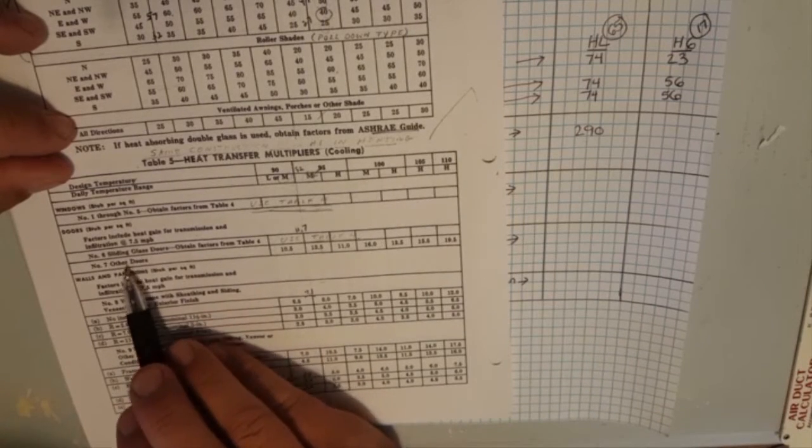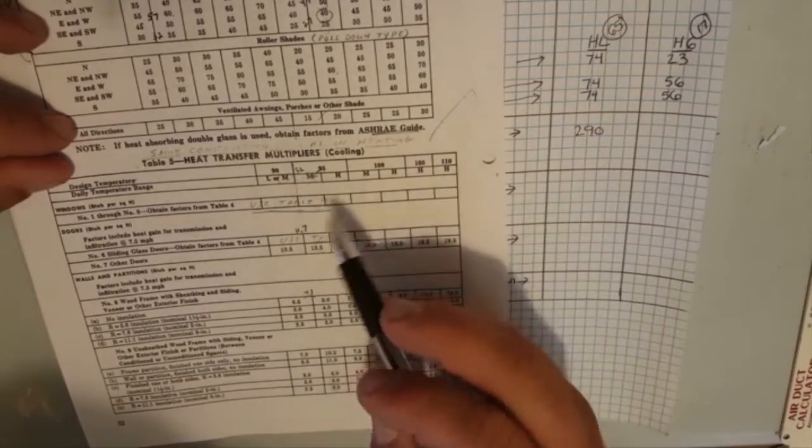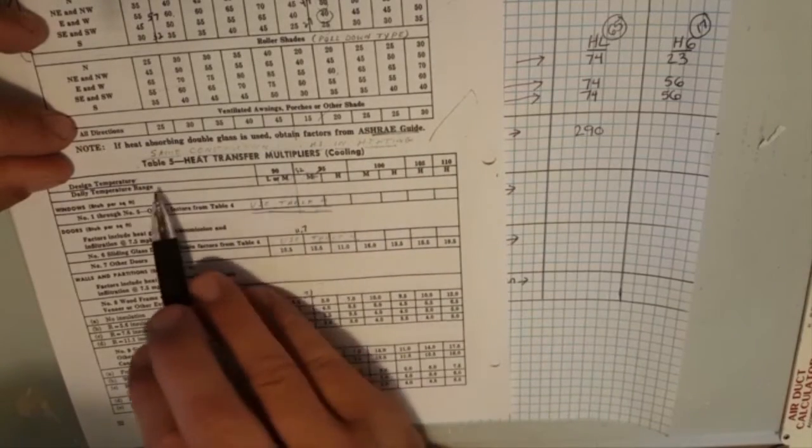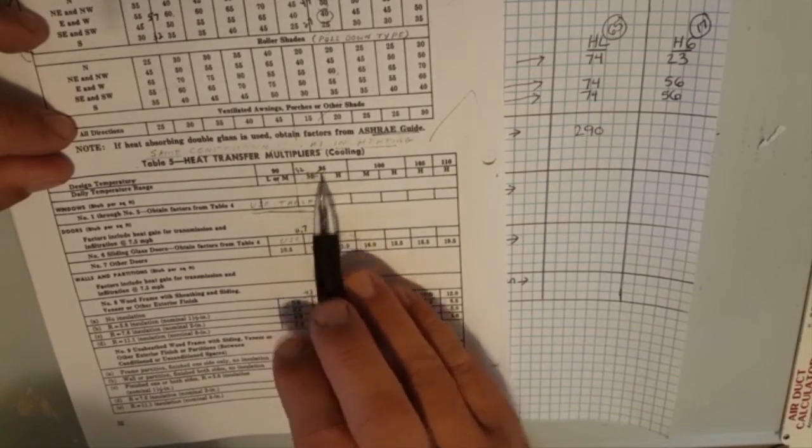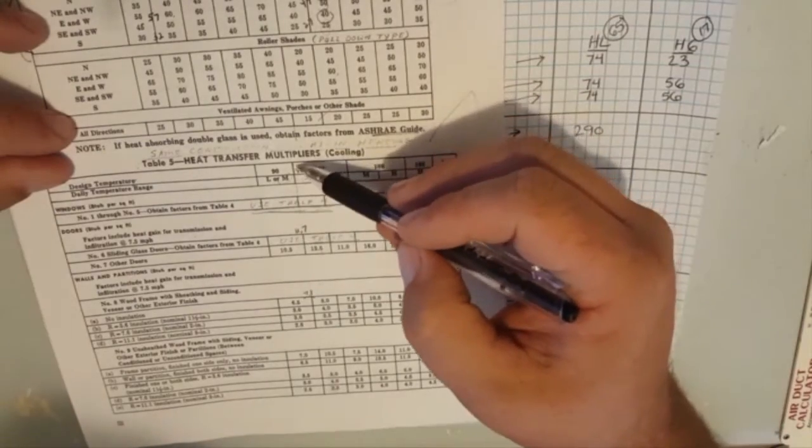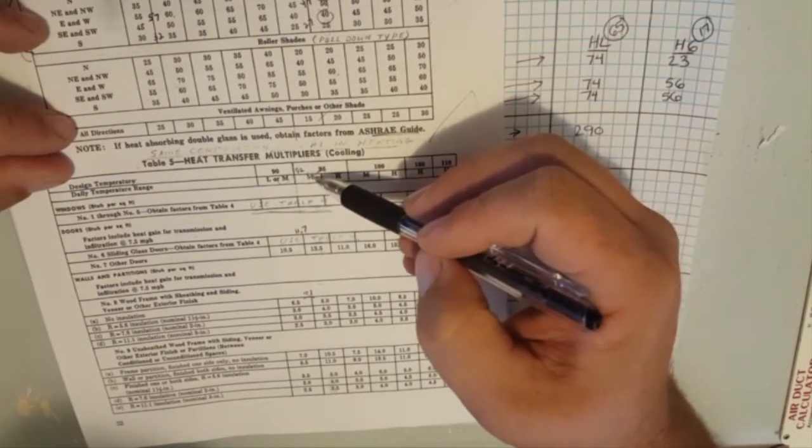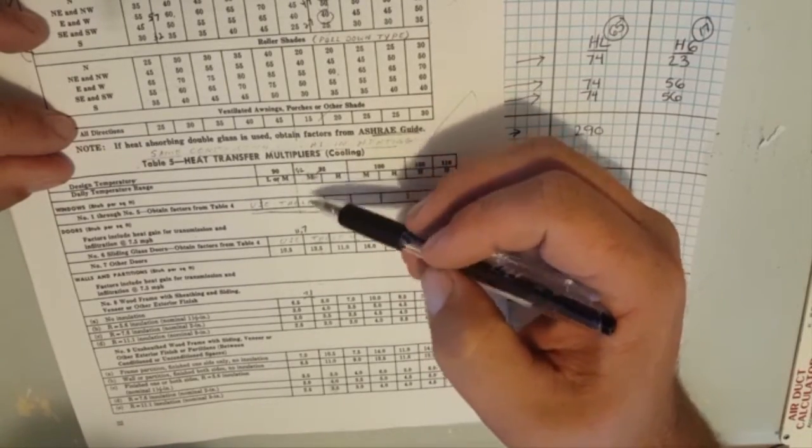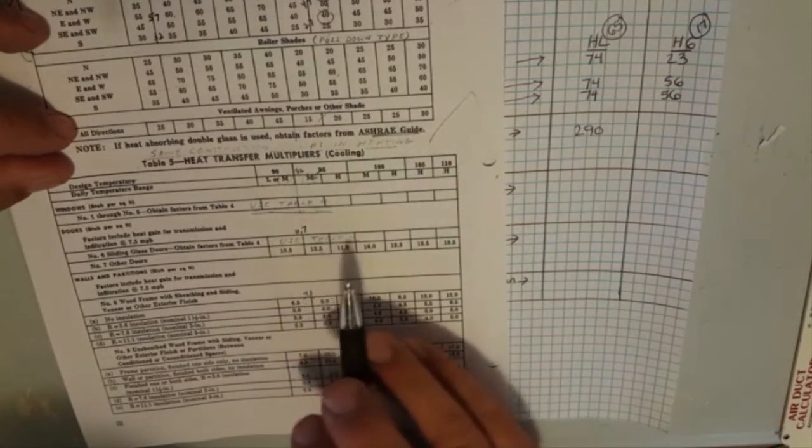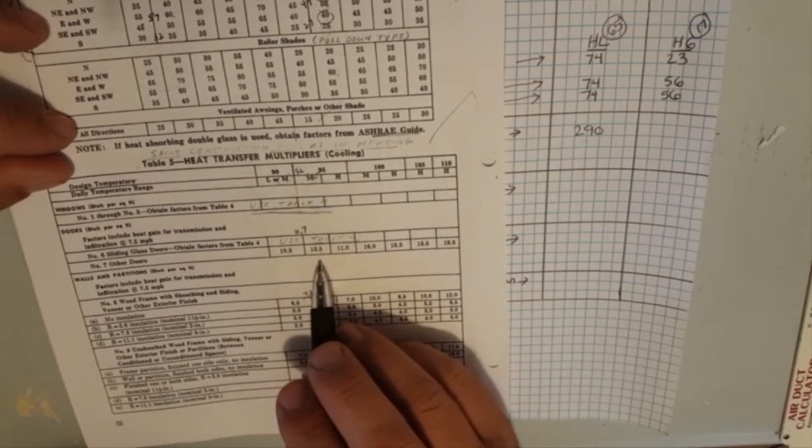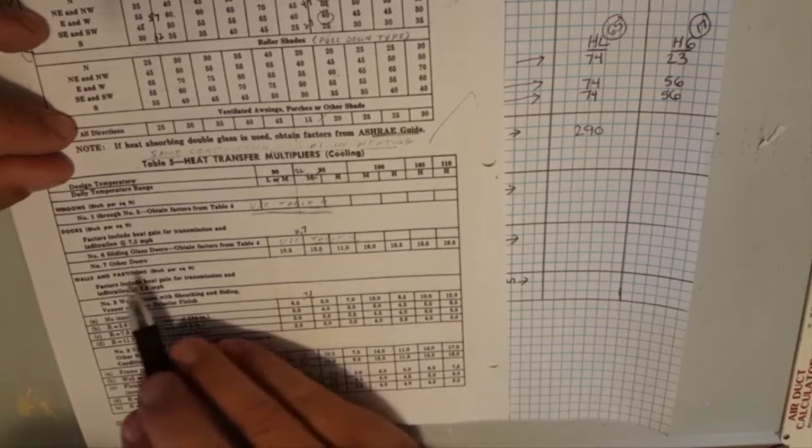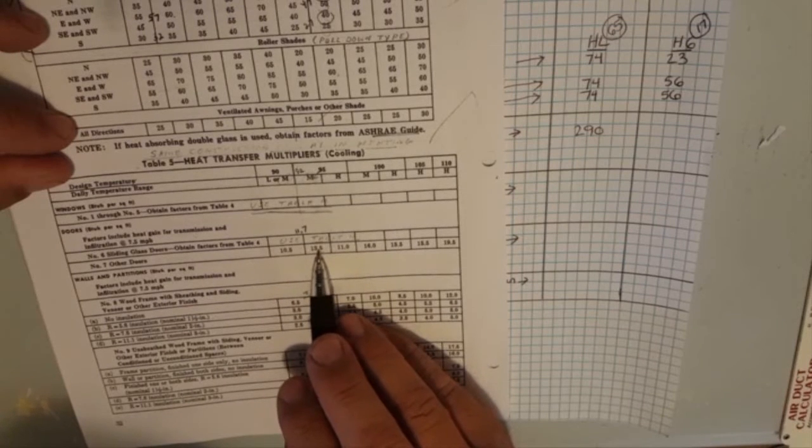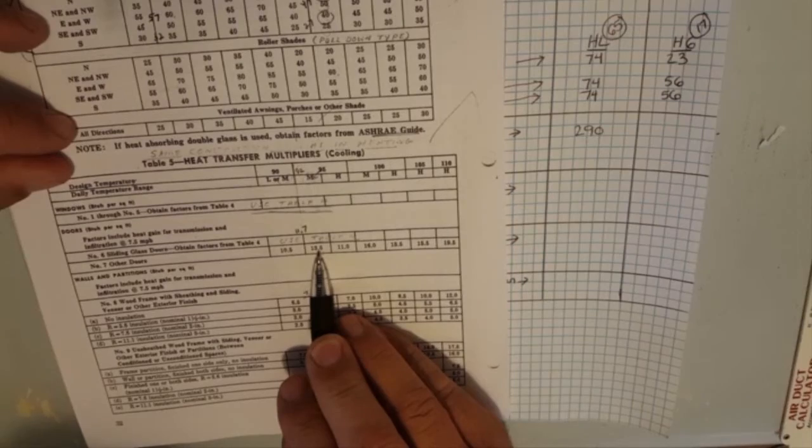We don't have a sliding glass door, we have an other door. Heat transfer multiplier design temperature has 90, 95. My father years ago has written 92 right here and indicated that that's the one we're going to use. Now this is a little bit more vague, we'll get a little bit more accurate on our next book but if we have 13.5 right here, big difference between the summer and the winter.